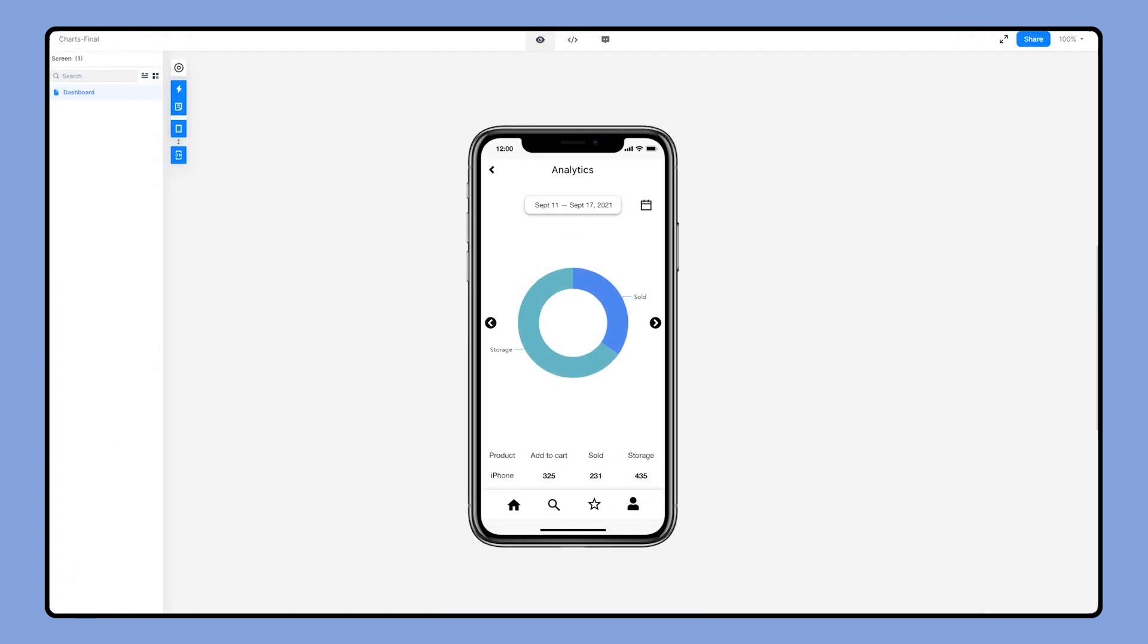We can also create other kinds of charts in Mockitt, such as column chart, bar chart, line chart, area chart, pie, donut chart, progress chart, and radar chart.